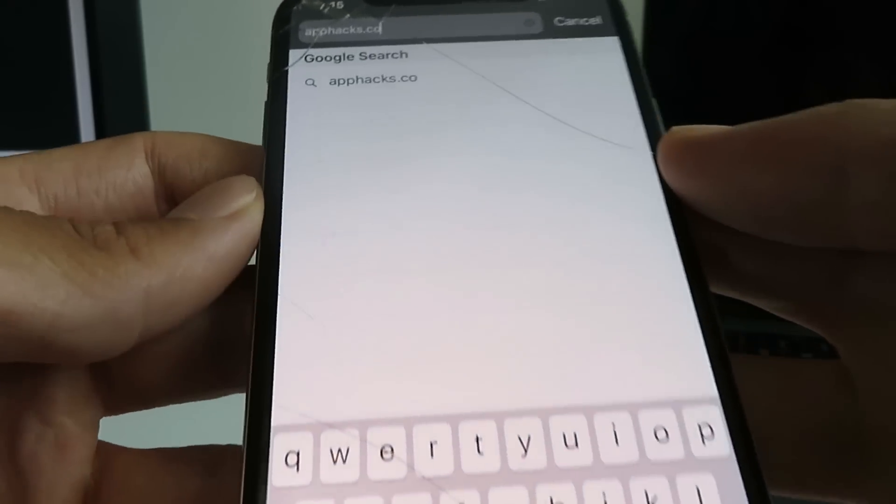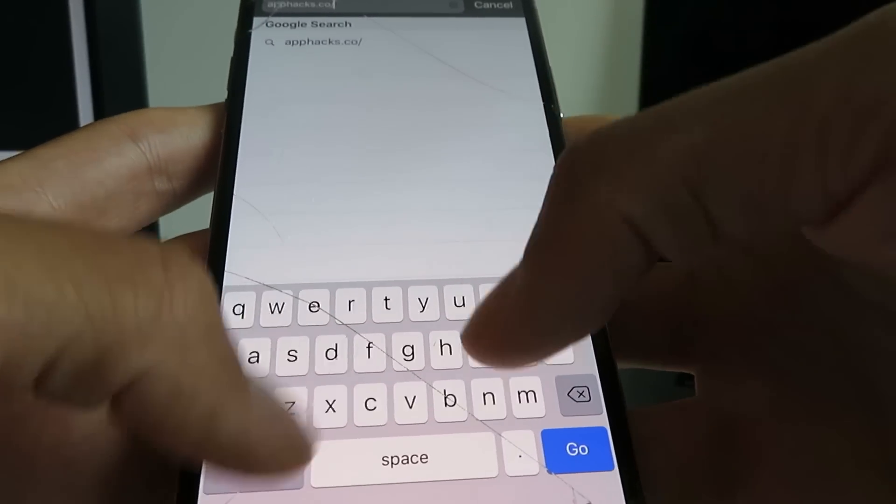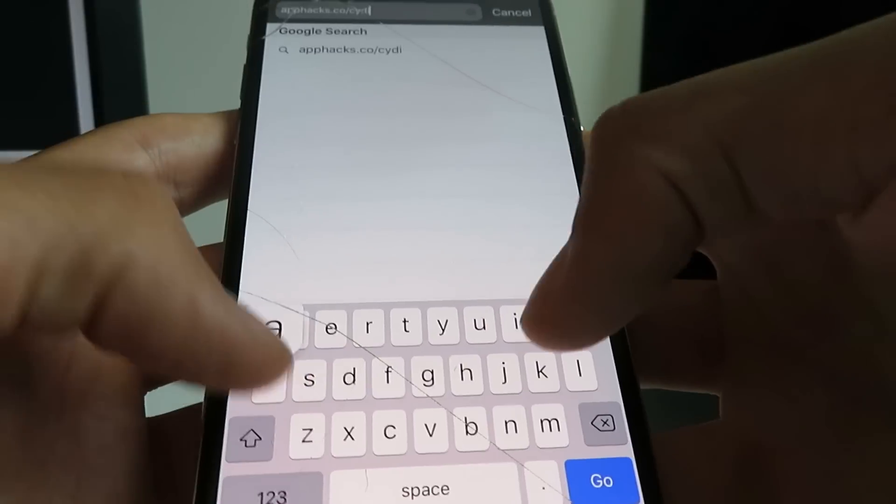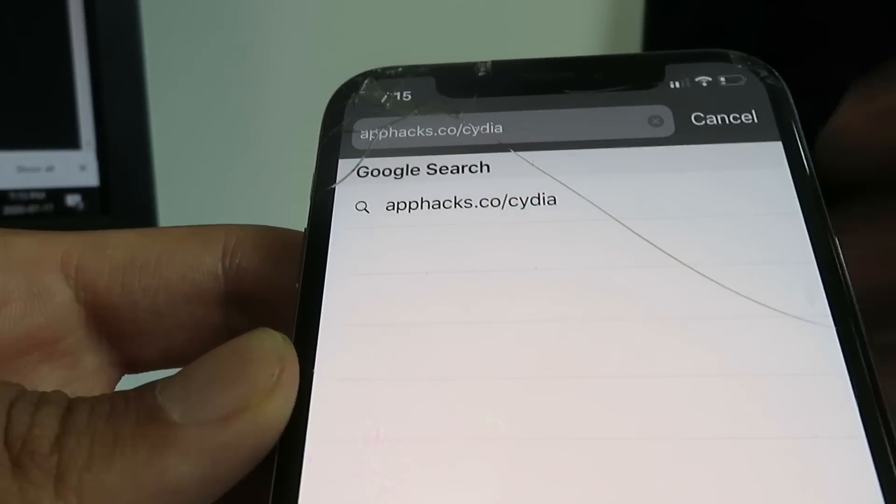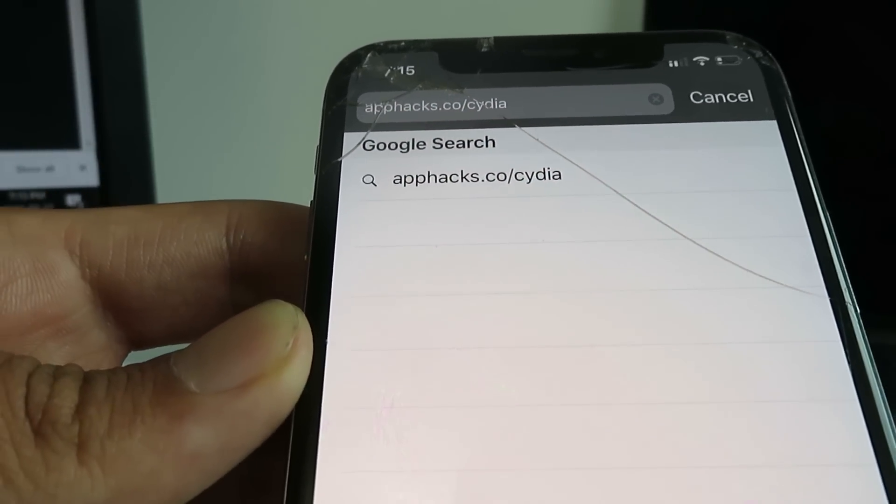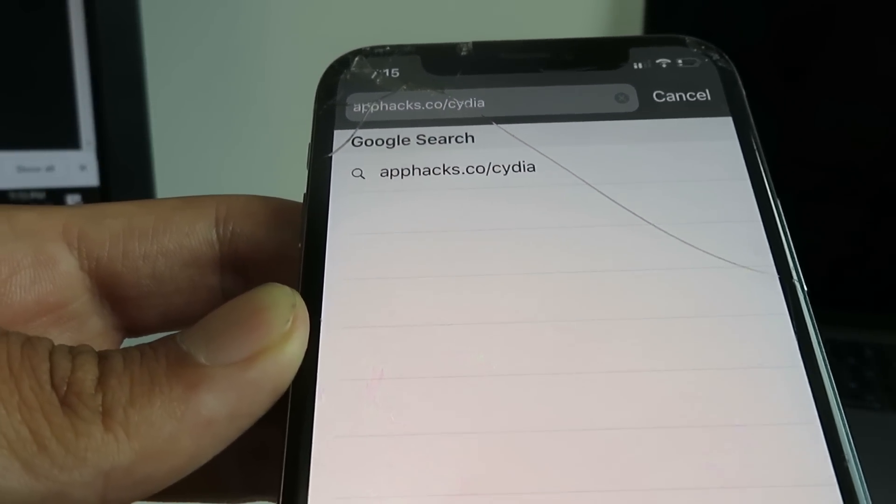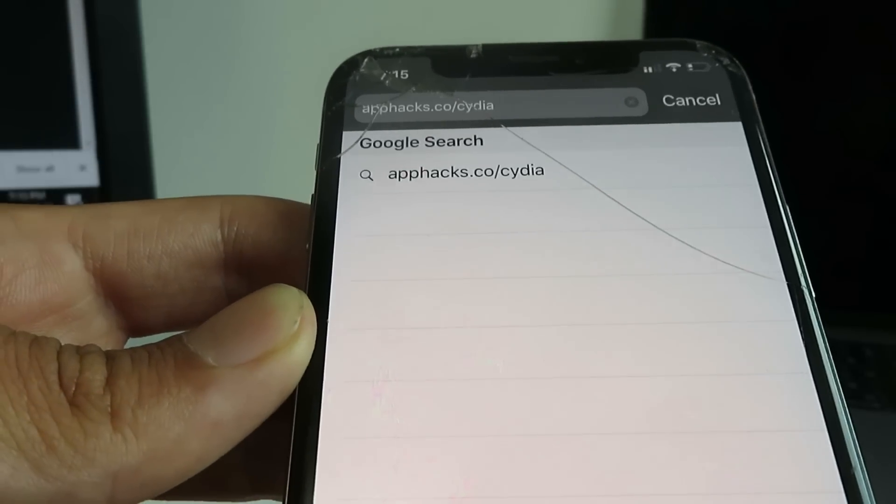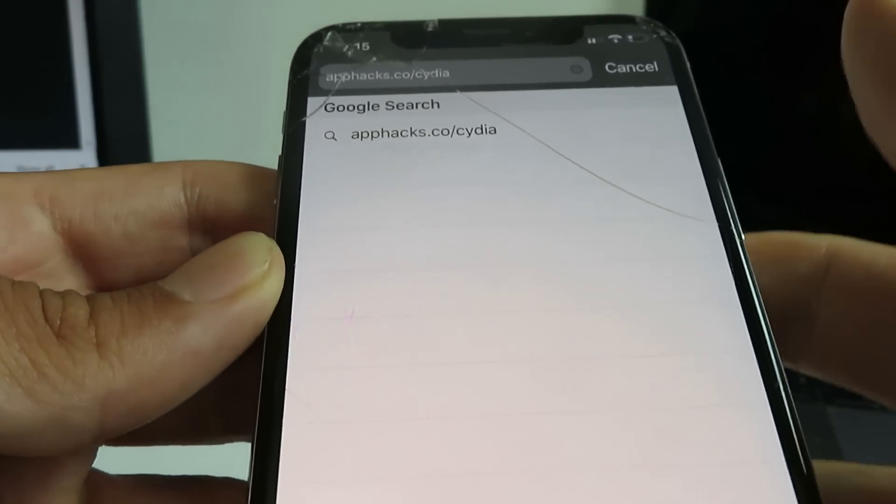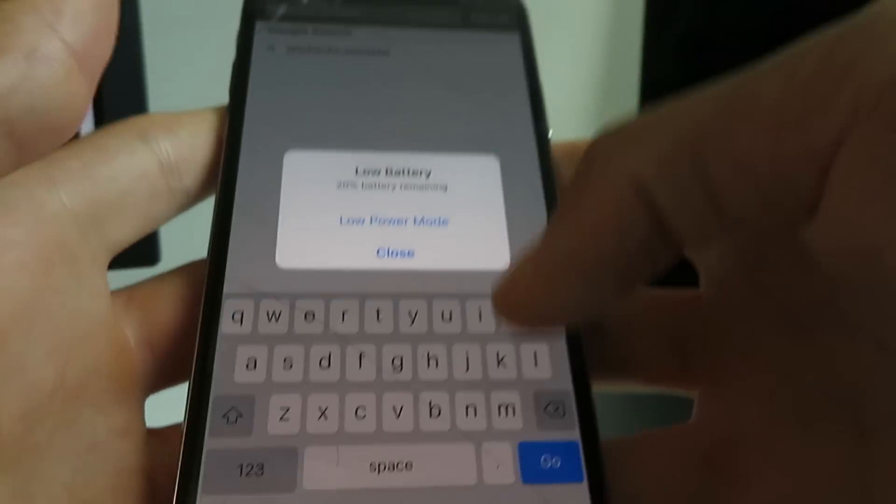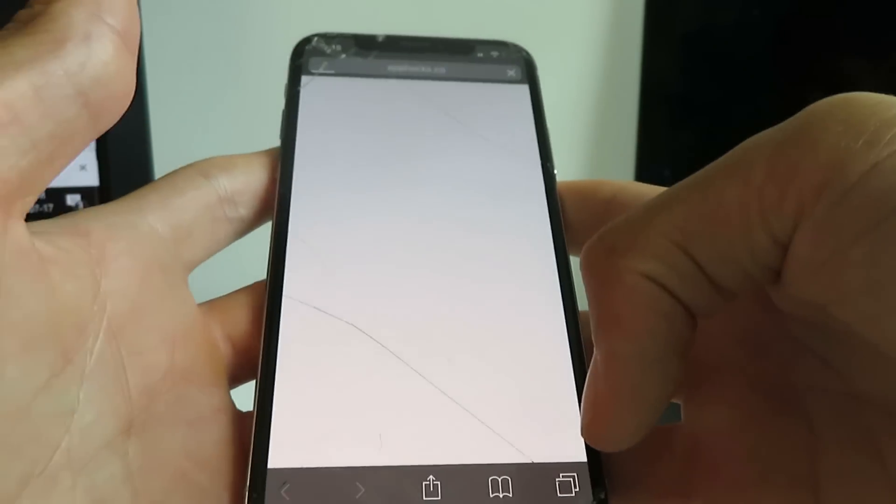So first thing you want to do is open up Safari and go to the website apphacks.co/cydia. There's the website, apphacks.co/cydia. So once you got that typed in, just go ahead and click the Go button.